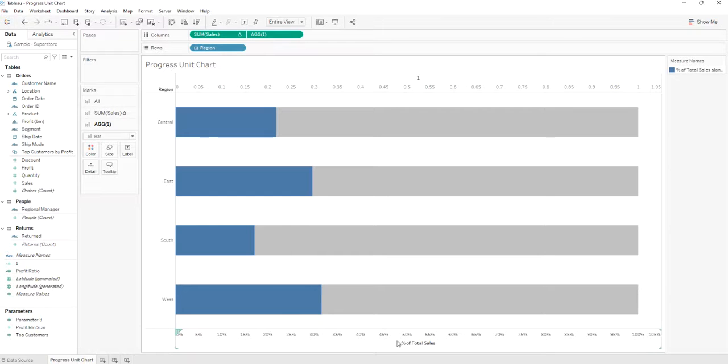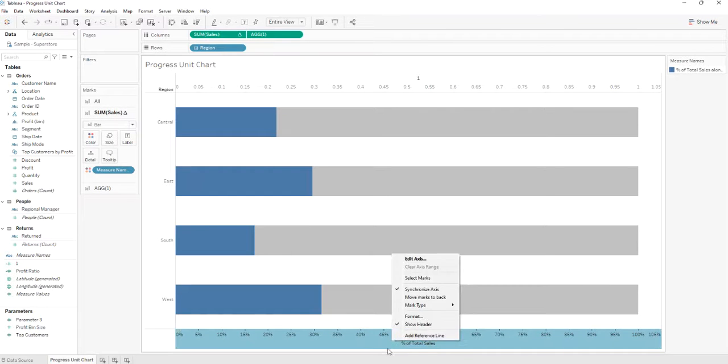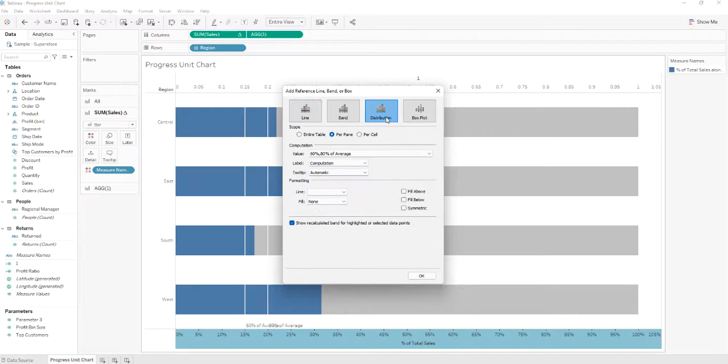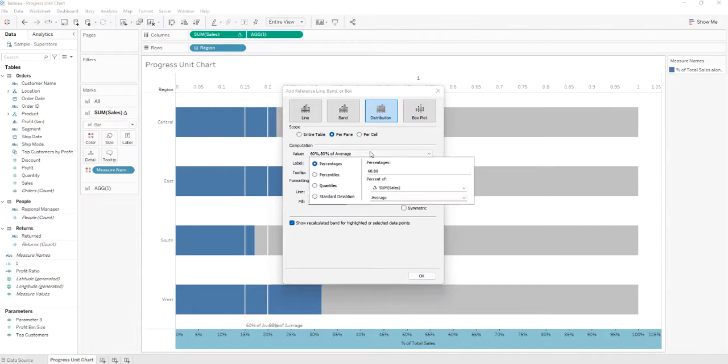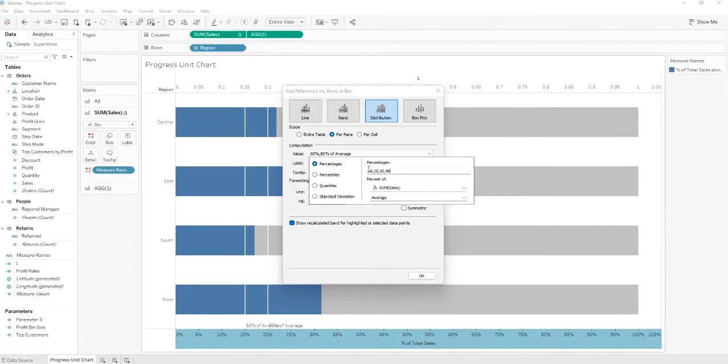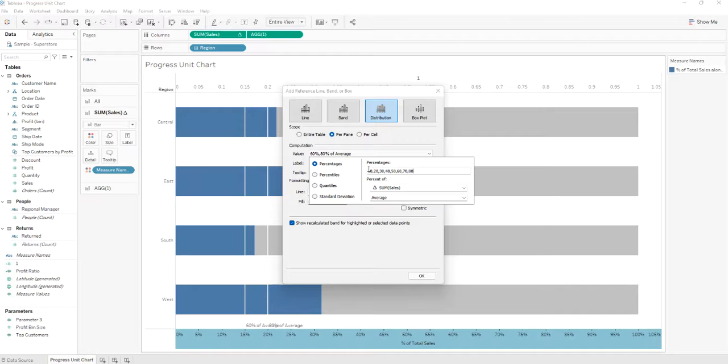We'll go to percent of total sales axis and we'll add a reference line. We'll select distribution. From the value we'll select the percent, and here we'll type 10, 20, 30, 40, 50, 60, 70, 80, and 90.